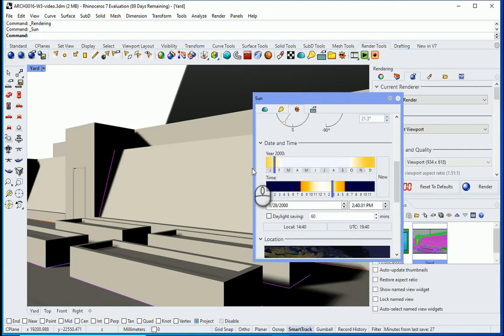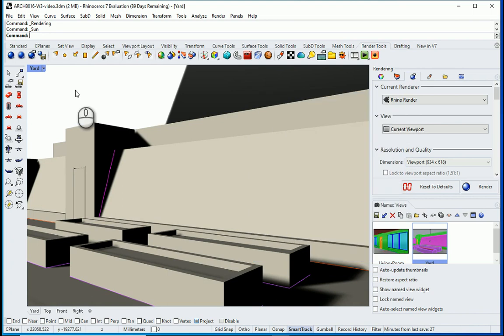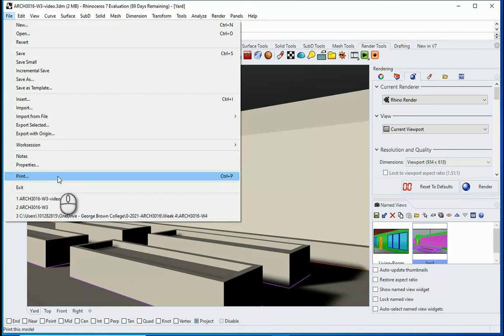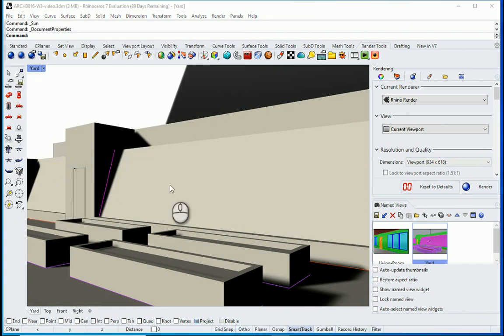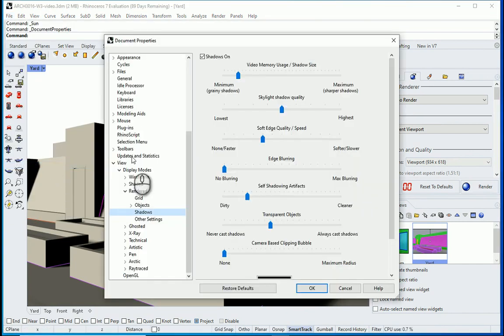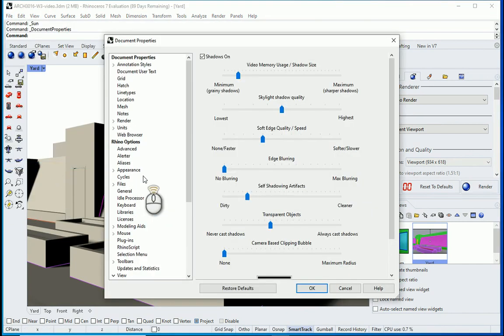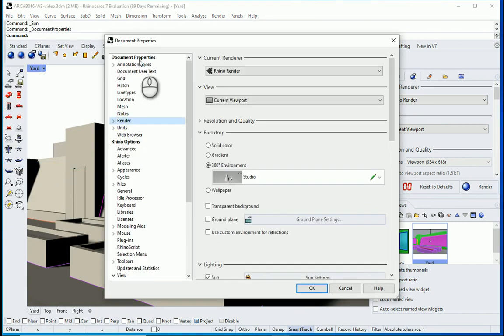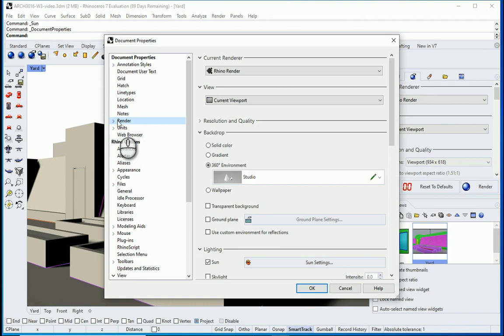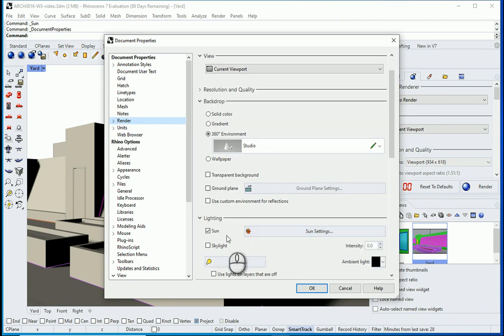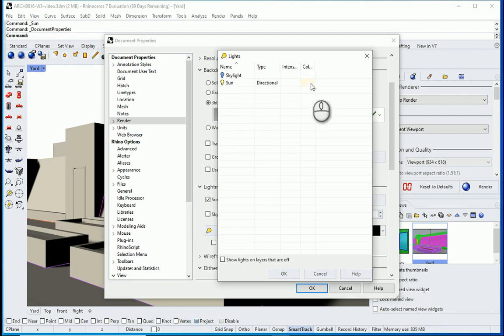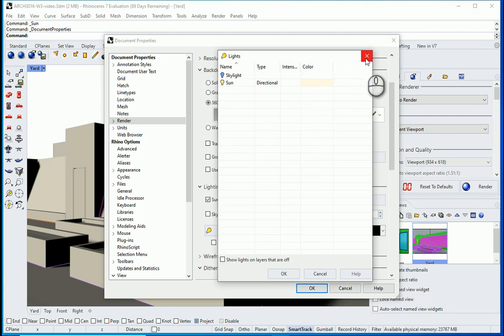So I want to close this panel and I'm going to show you more settings which are available under file properties. So there are so many different things here. For instance under document properties we have the render options. You can also turn the sun on and off from here. You can check the lights here. You can check the sunlight, the color of the light and everything.